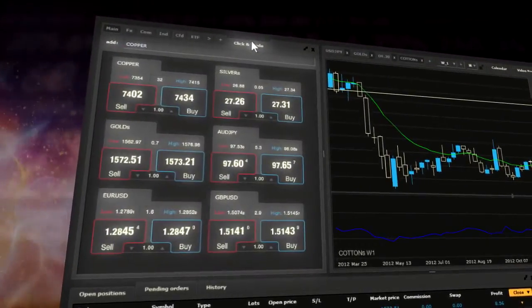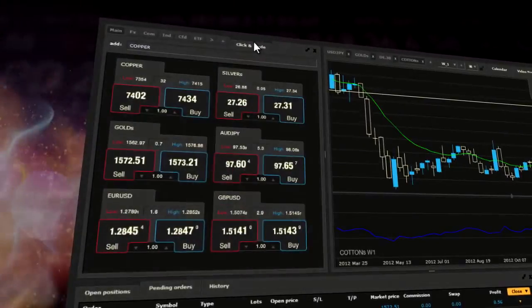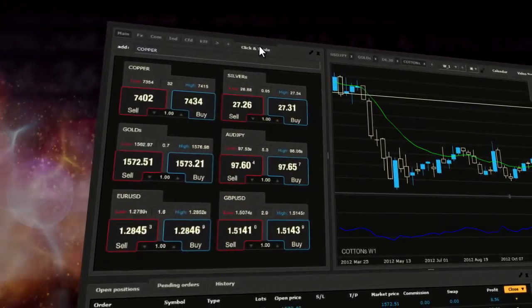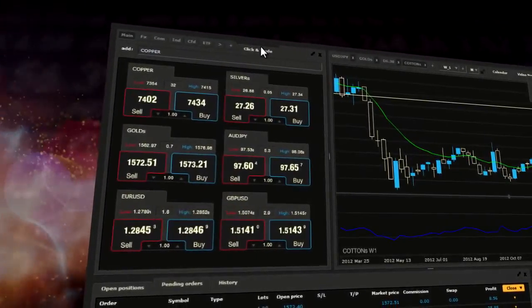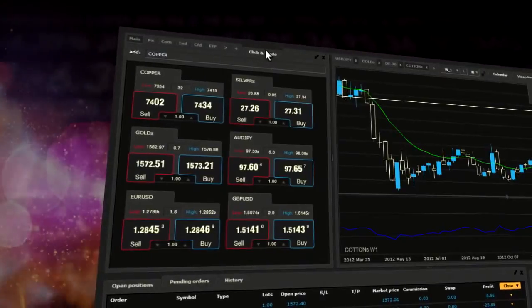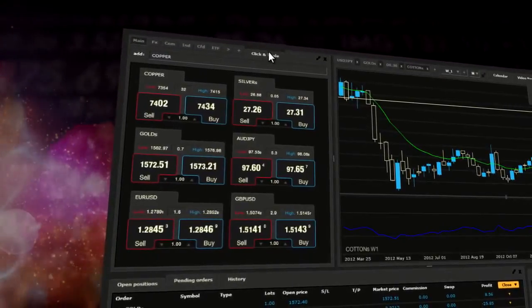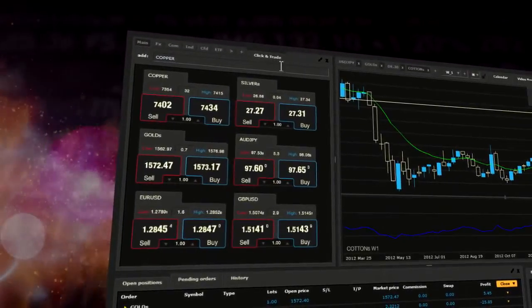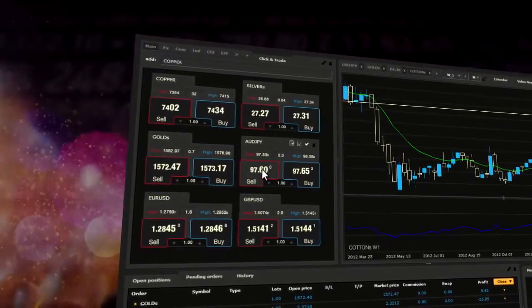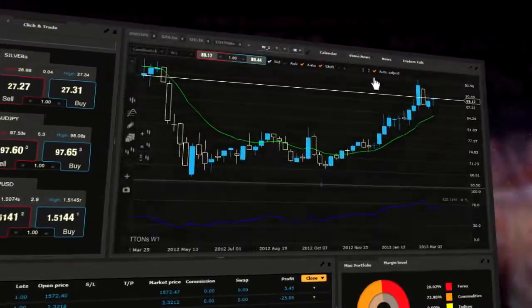Click and Trade enables you to execute market orders immediately without activating a transaction ticket. Here you have access to real-time bid and ask prices for each instrument.